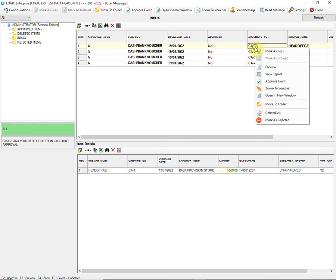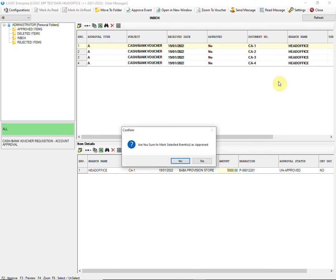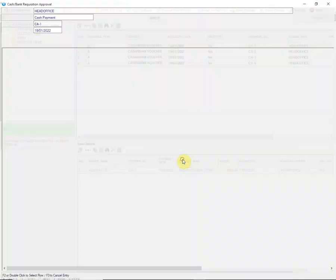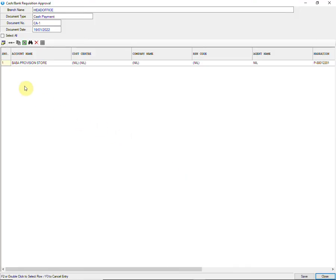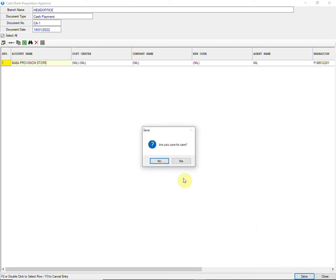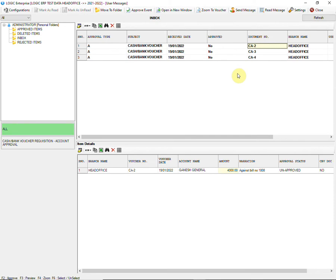If the admin wants to approve an entry, they will click on Approve Event. A window will appear where the entry is to be selected. Admin will double-click or can press the F2 button. A yellow flag will appear to confirm that the entry is approved, and then save it.